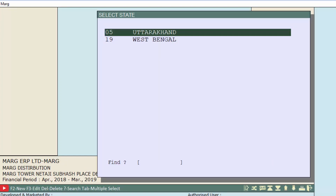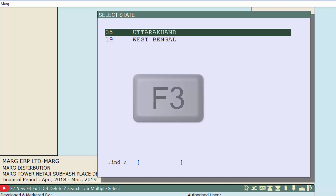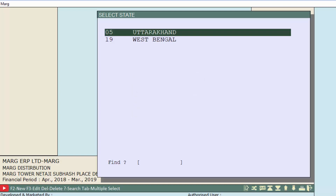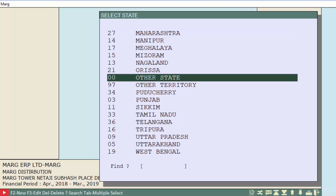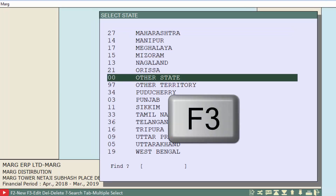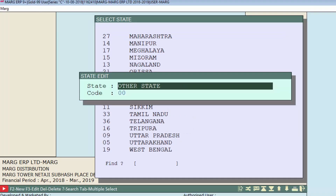If you want to modify any state — for example if you made a spelling mistake, added the wrong state code, or want to replace a state — press the F3 key on the state you want to modify. For example, press F3 on the 'other' state.